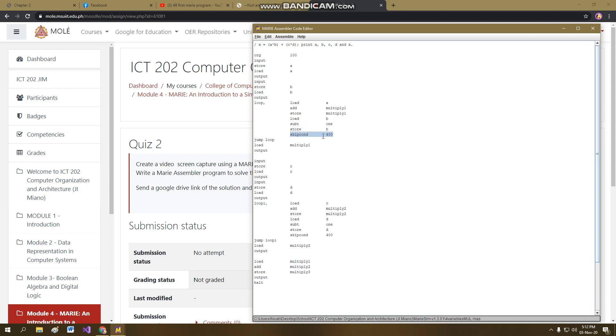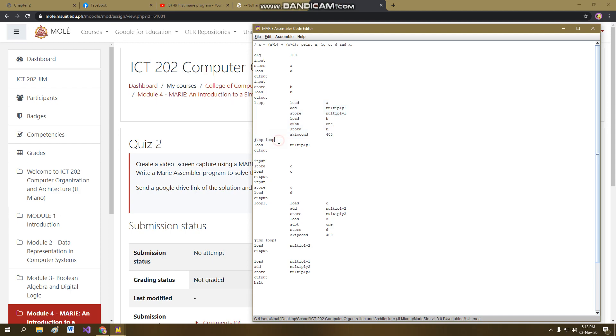So when it becomes 0, it says that we have to skip the next instruction. So the next instruction is the jump loop, which is basically going back to the loop. So in the other sense, skip count is the instruction that would terminate the loop when this value becomes 0 or the accumulator becomes 0. So in our case, 2 times 3, so basically it will loop for 3 times, adding the number 2 by itself 3 times.